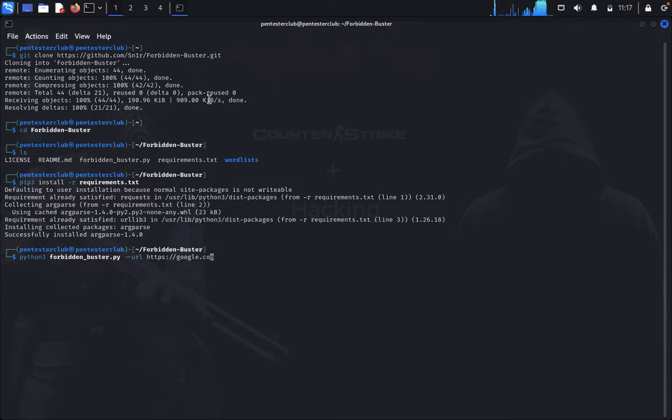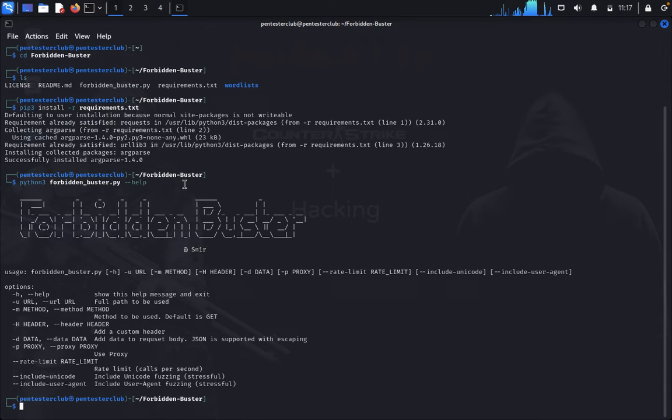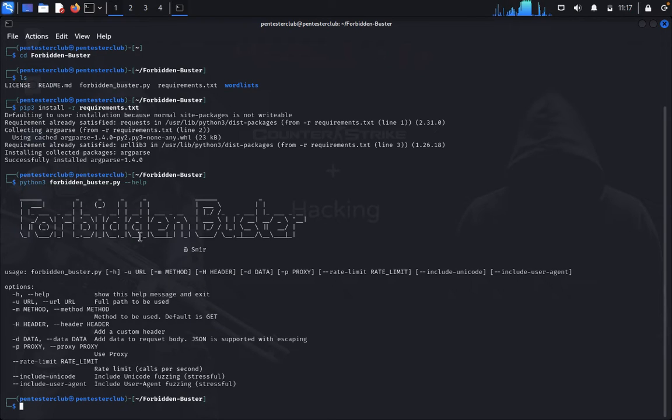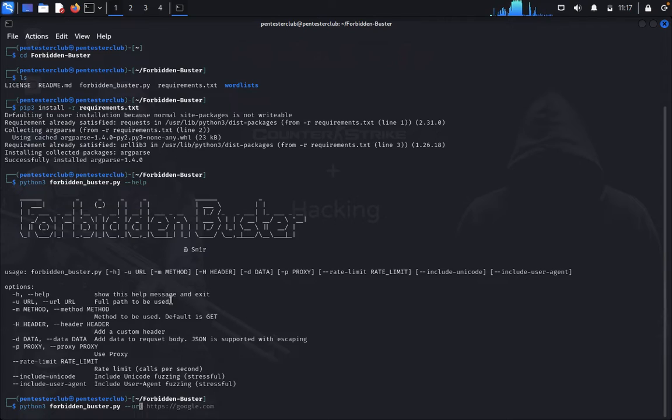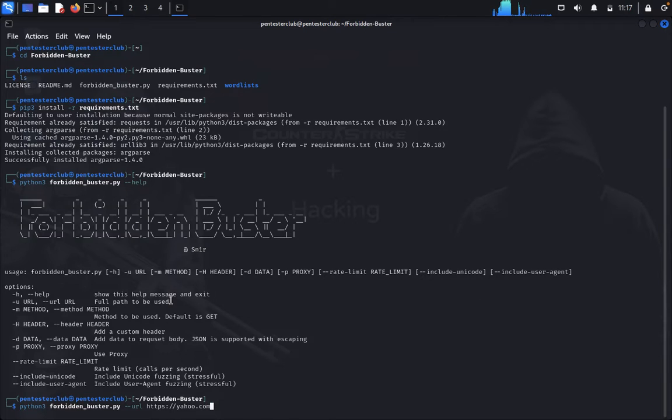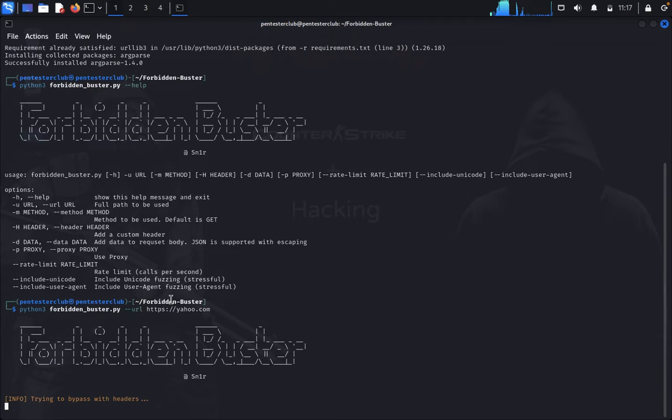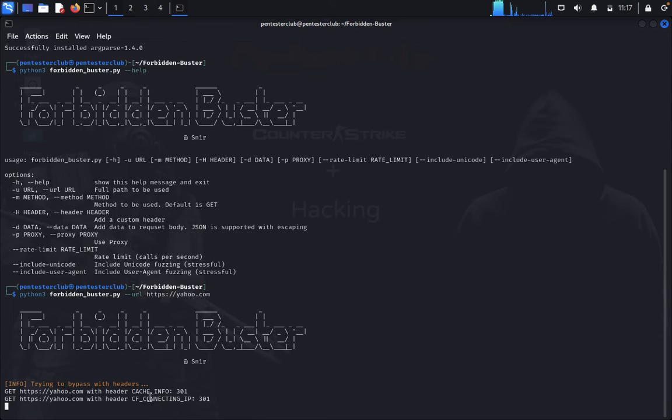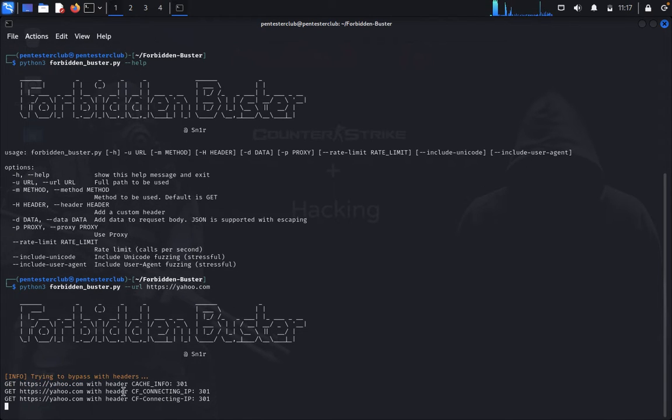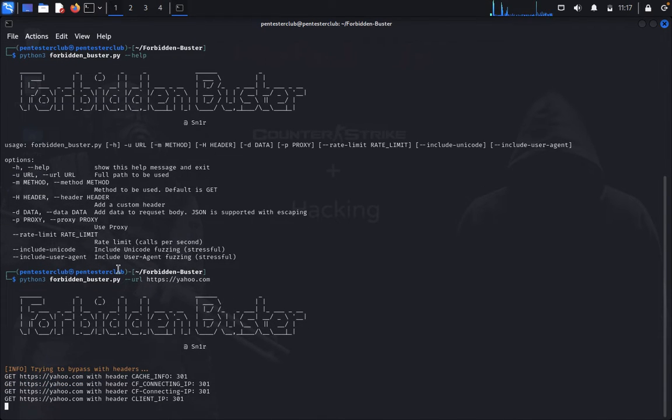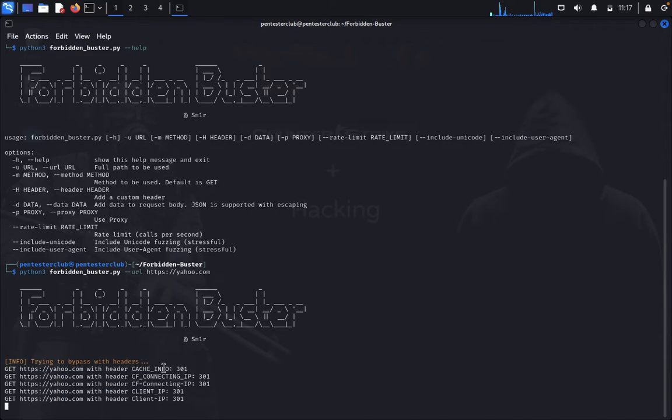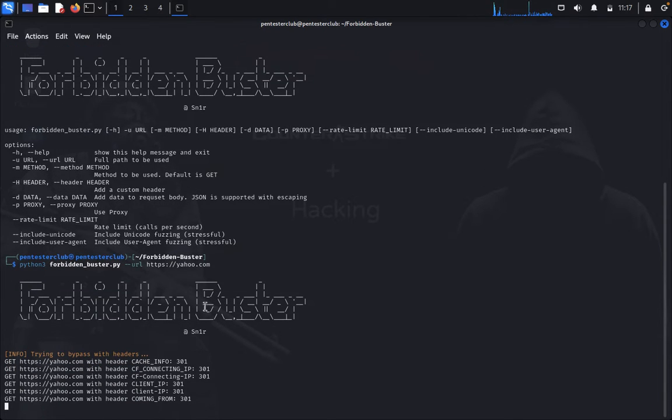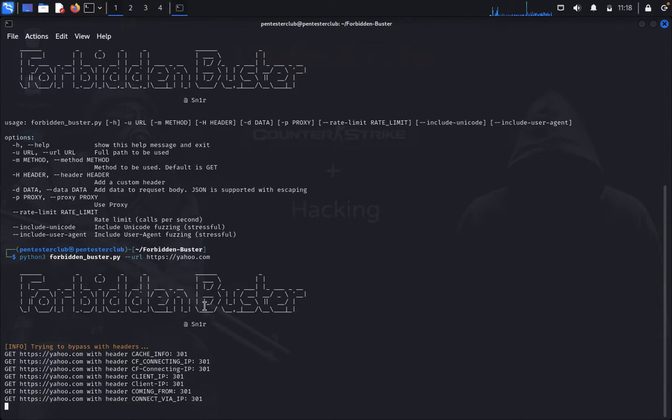You can type python3 forbidden.py minus L. So you got it here. If you would like to use it with a URL, you type URL, then type https://yahoo.com. It's trying with the headers, like you can see. It's trying to bypass 401 and 403. Now we can see if it will bypass or not with this tool.